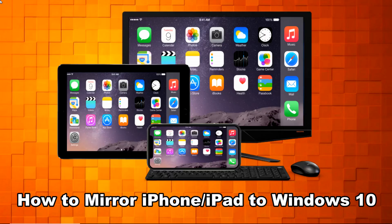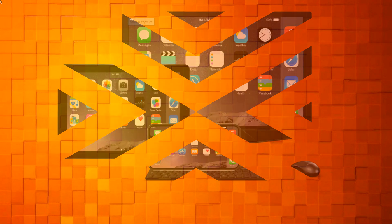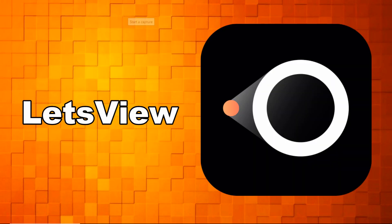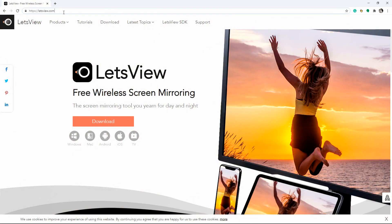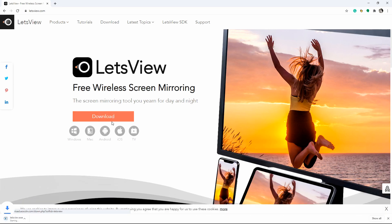Hello, in this tutorial, I will show you how to mirror iPhone, iPad to Windows 10. The first tool that we will utilize is Let's View. Install Let's View on your iOS device and Windows 10. Then launch the app and make sure that both devices are connected to the same internet connection.